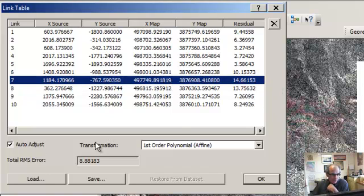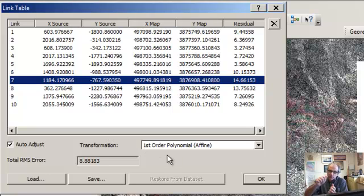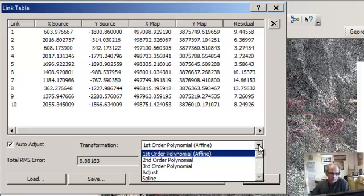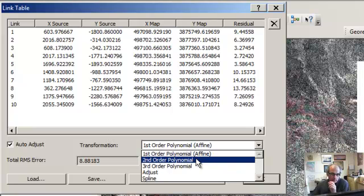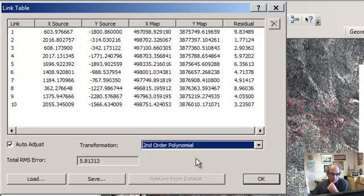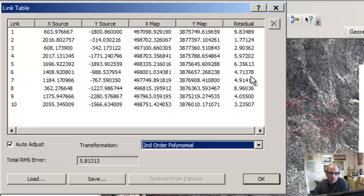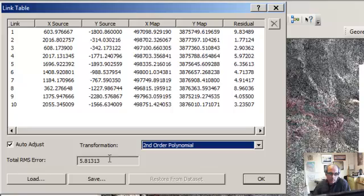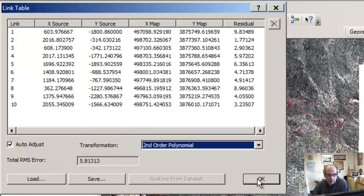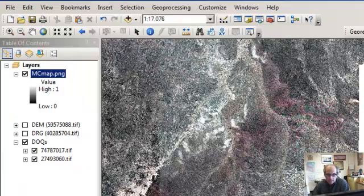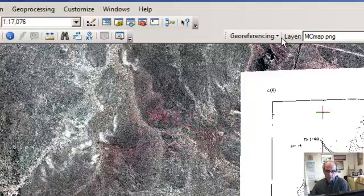You can see that the transformation here uses a first order - it's just a linear stretch and rotation. Once we get a few more points like we have now, about 10, we can use the second order, and that does a little bit of a non-linear warping. You can see the edges of the map now. But overall, RMS generally went down a bit, and you see the summary - the root mean square is about 5.8. So let's accept that. We can always try this again.